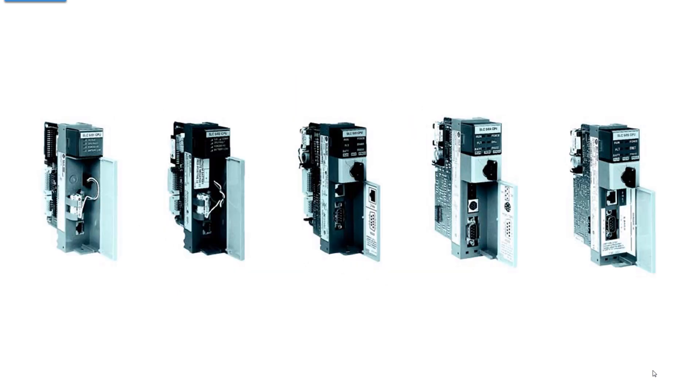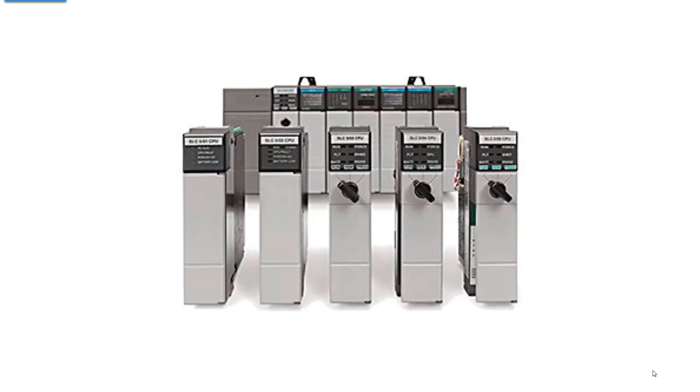These are processors. They have no I.O. They are standalone processors that have to be supported with a chassis, a power supply, and I.O. modules.